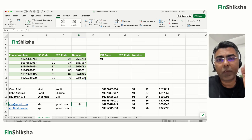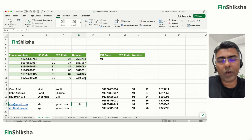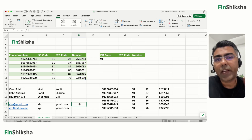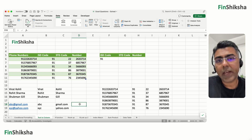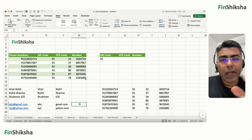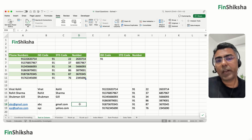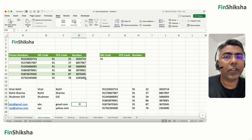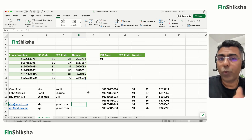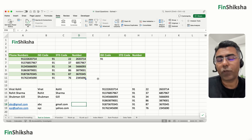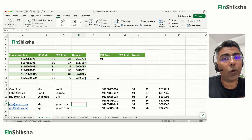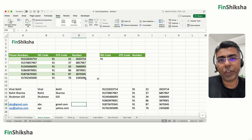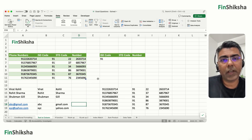That's the power of Text to Columns. For numerical or text strings where you need an exact number of characters from the right or left, use the RIGHT or LEFT functions. Do try it out and see how you can apply this in your relevant cases. Thank you.